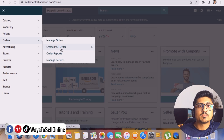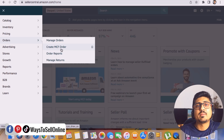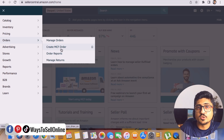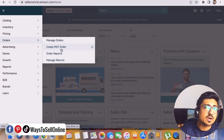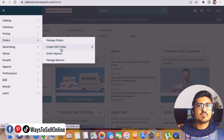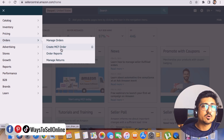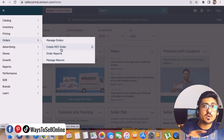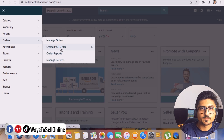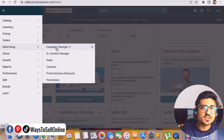The second option in Orders is 'Create MCF Order' — that means Multi-Channel Fulfillment. For example, if you're selling a product on Amazon and you also list it on Shopify, eBay, Etsy, Walmart, or other websites, and you want to ship all those orders from your Amazon FBA warehouse, you can use this MCF feature. For instance, if you get a sale from Etsy for a posture corrector product and your inventory is at Amazon FBA, you can use MCF to have Amazon ship that customer's order.